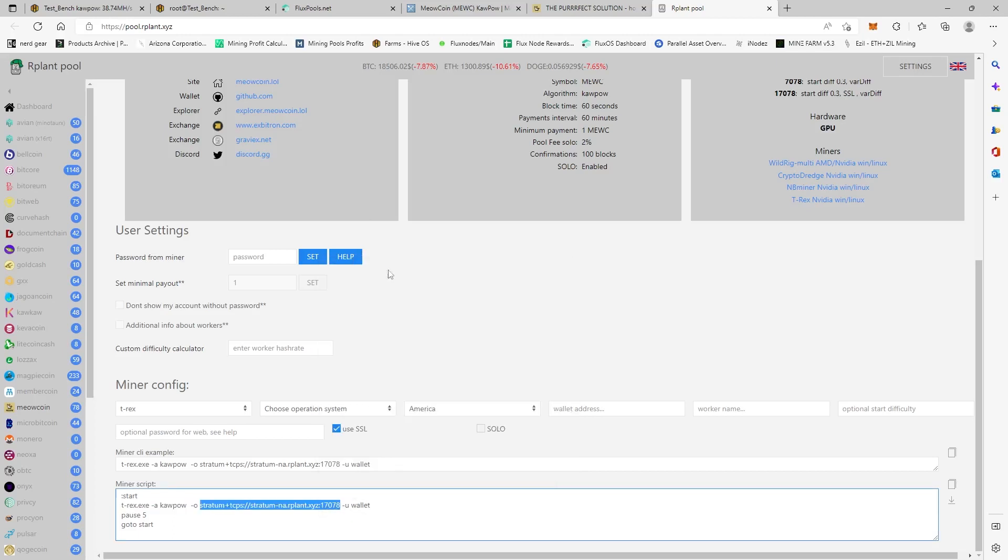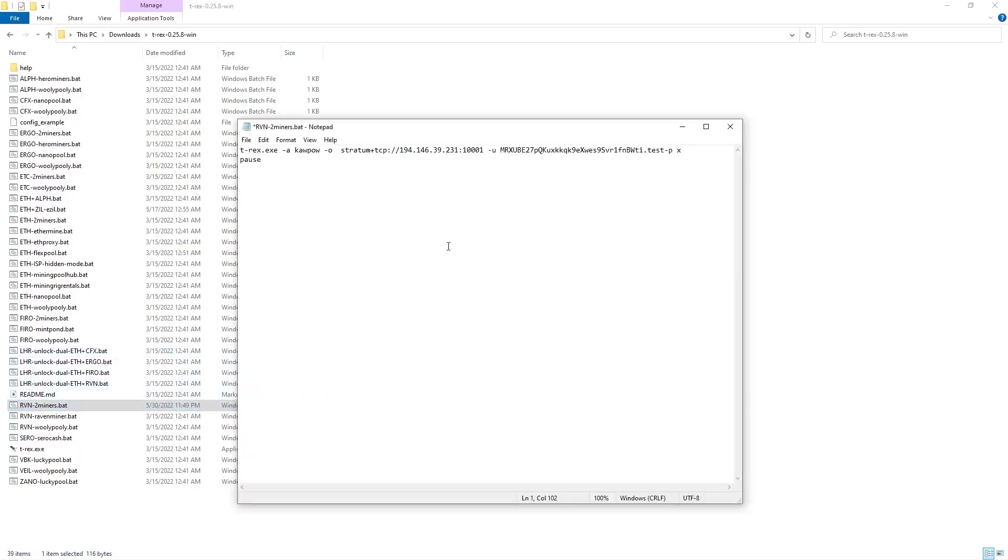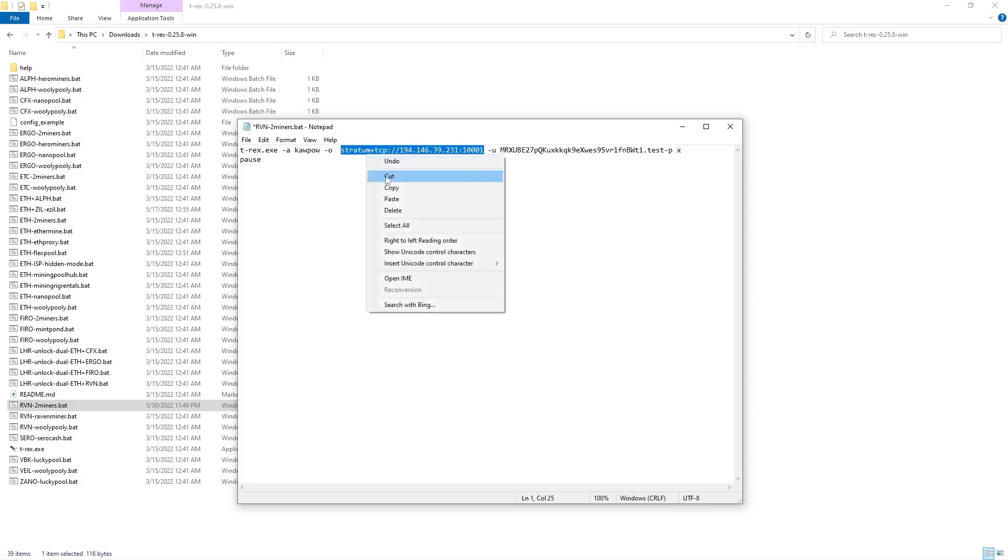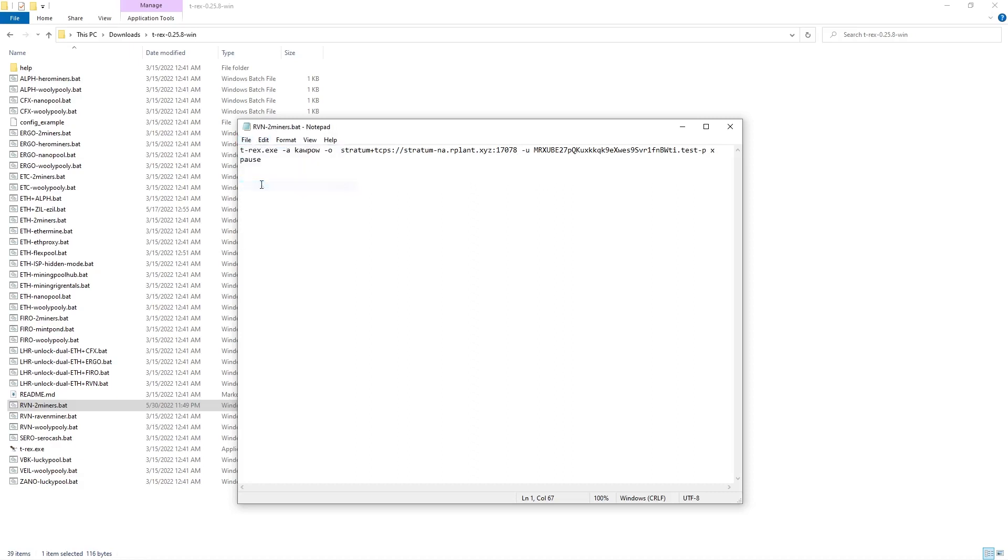And then let's go back to our batch file. So right here, this is for obviously Two Miners, but we're not mining to Two Miners. So we're going to right-click and then do Paste. And then all you'd have to do is just hit File and then Save.